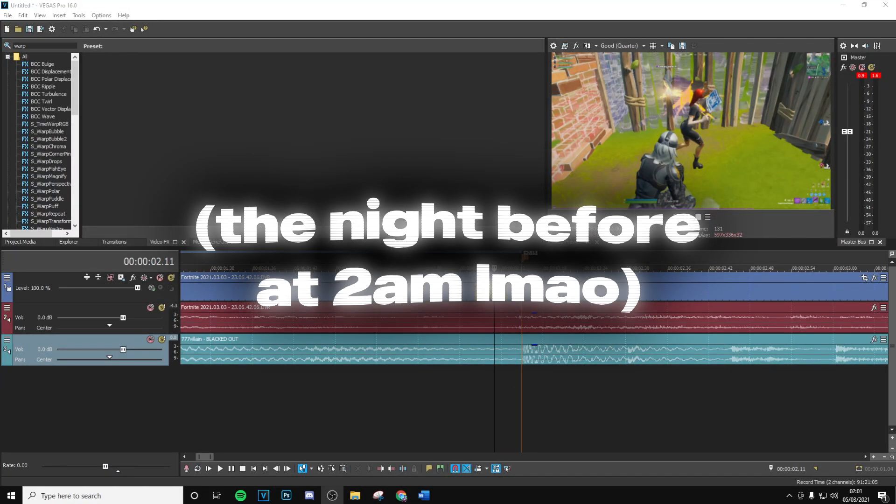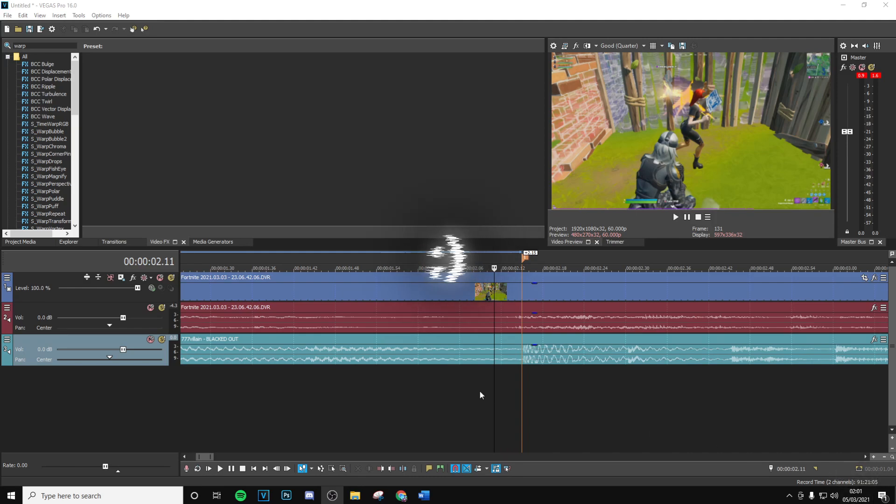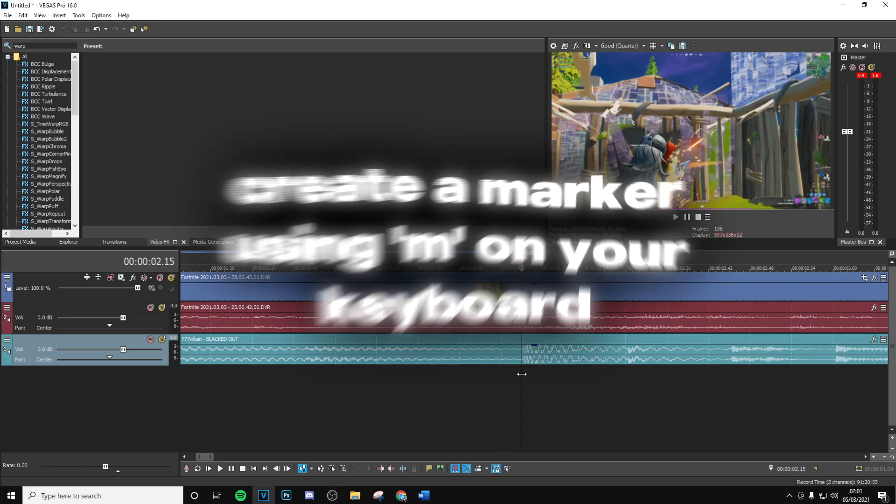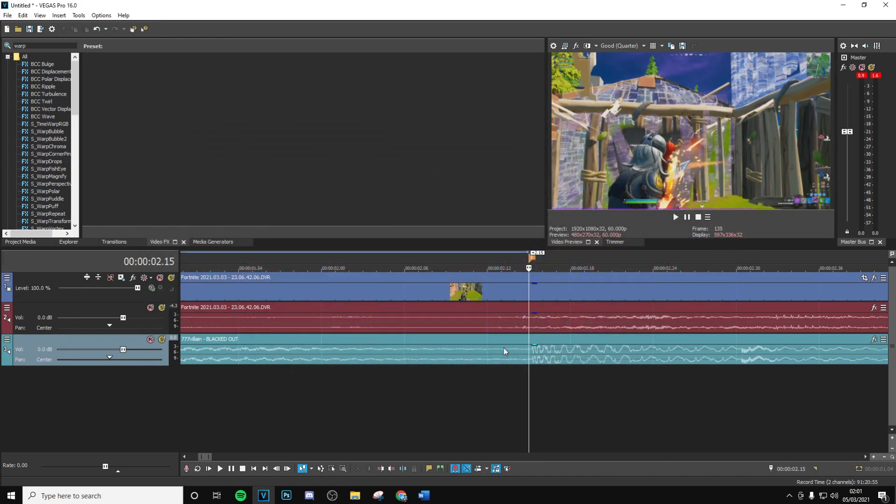Alright guys, sorry that I'm a bit quiet, as you can see it's kind of 2am but I need to record this video. Basically the first thing you want to do as always is add a marker and put this on the main beat drop or around that section.